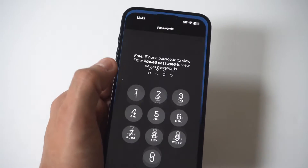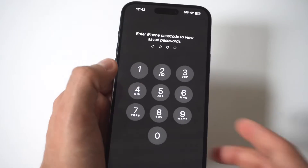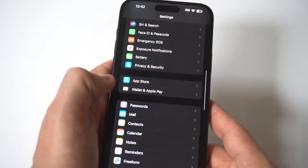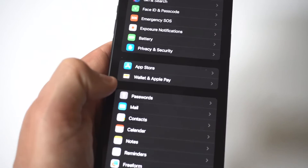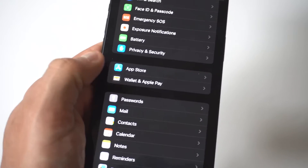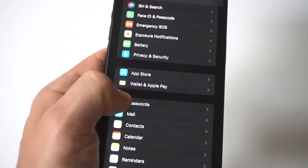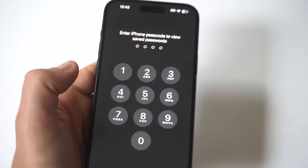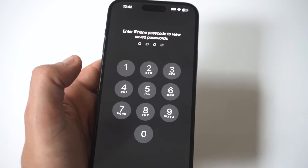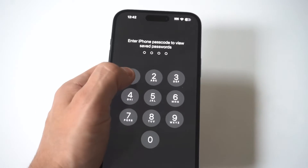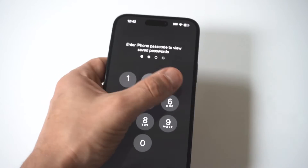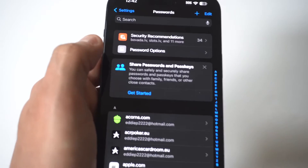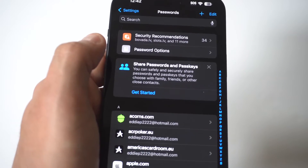To turn this off, you just go into your settings and scroll down to where it says App Store and Wallet and Apple Pay. Right below that, you've got your password option. You're going to need to put in your passcode to get in here, and then you're going to see right at the top of the second option — I'll hold this up to the screen.